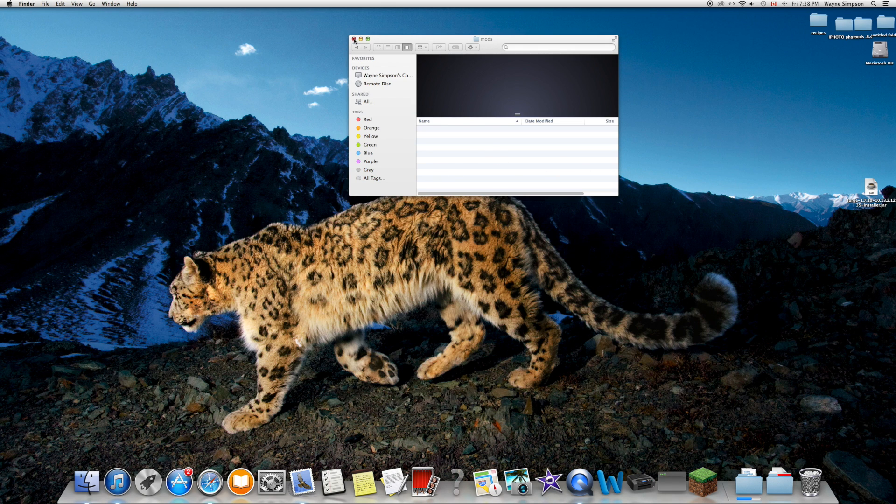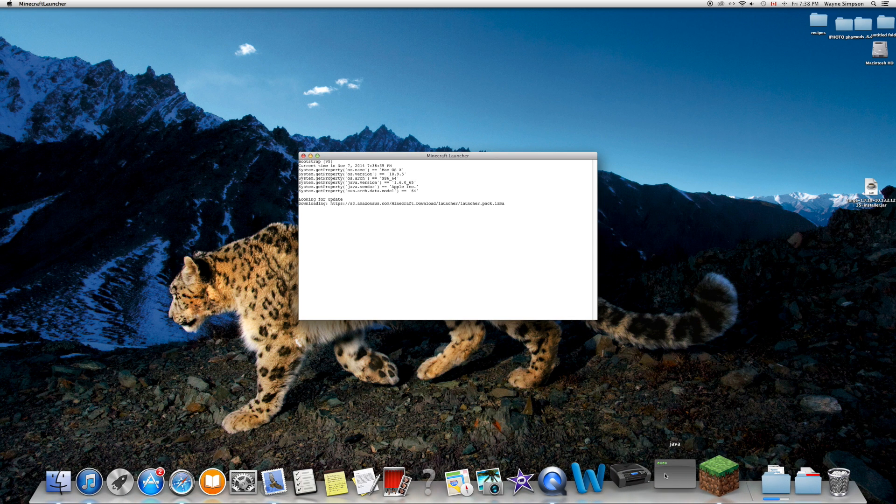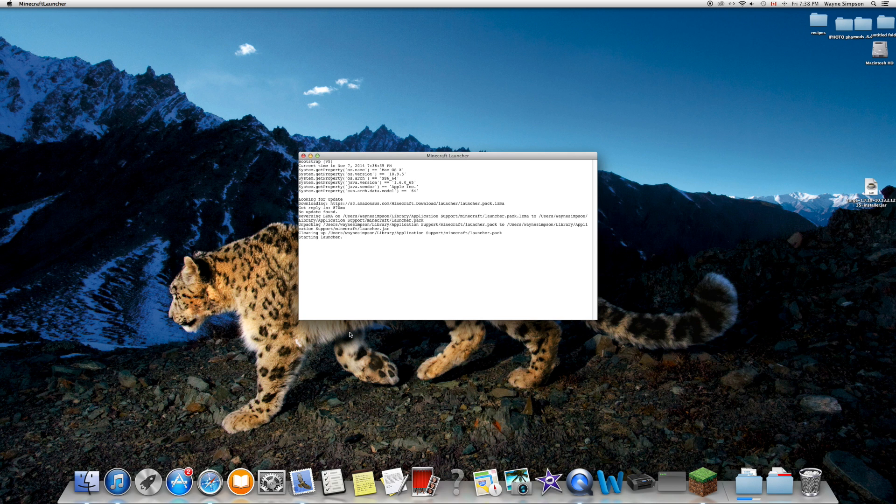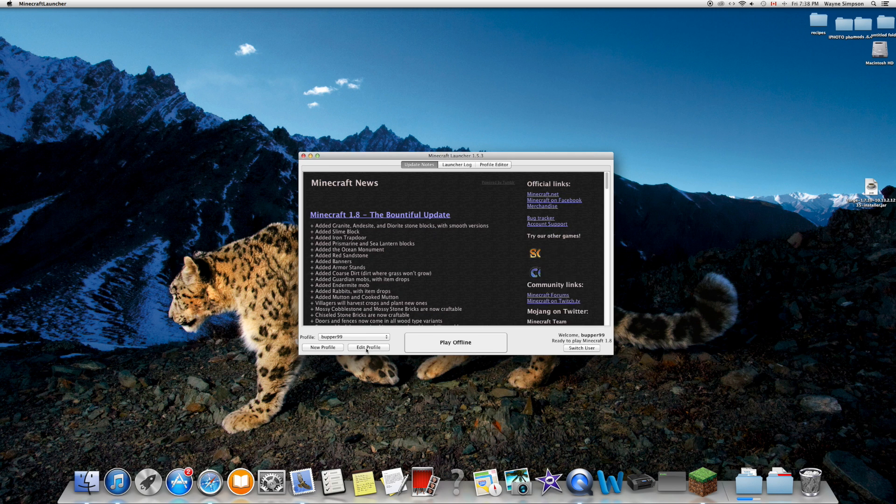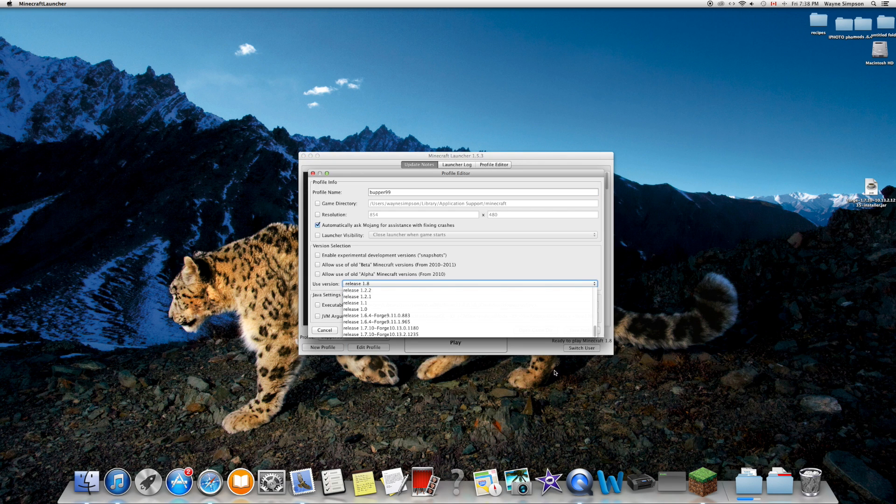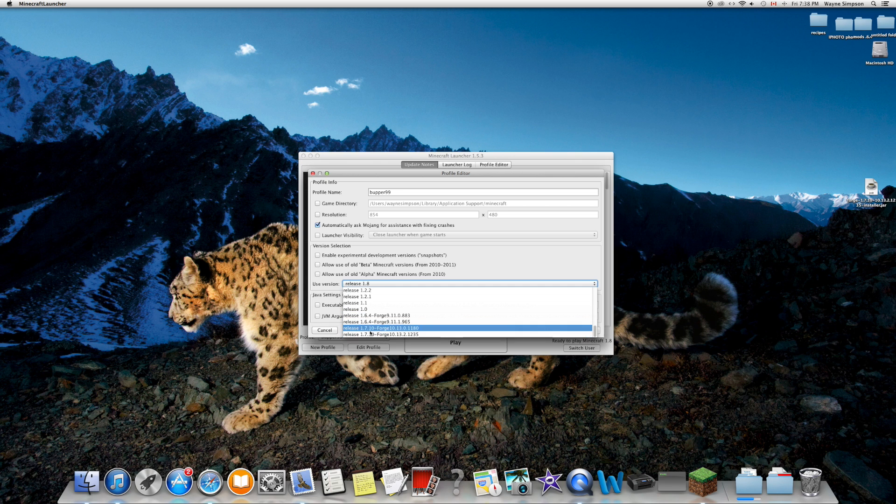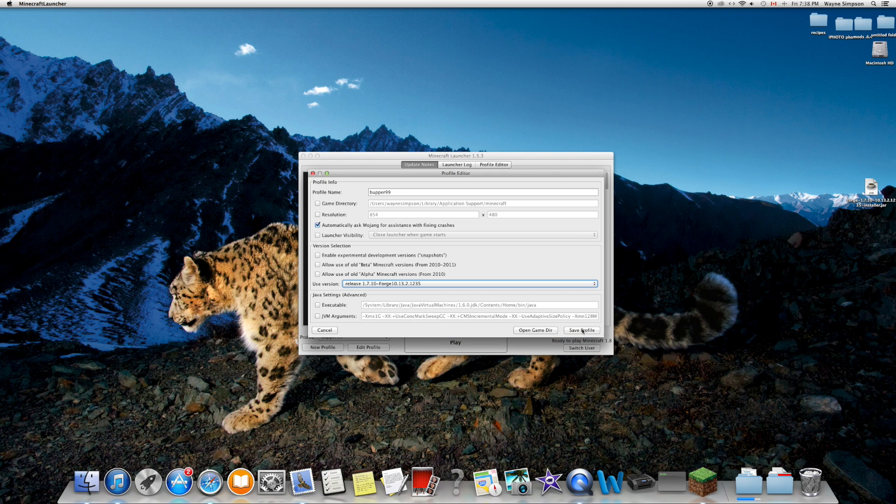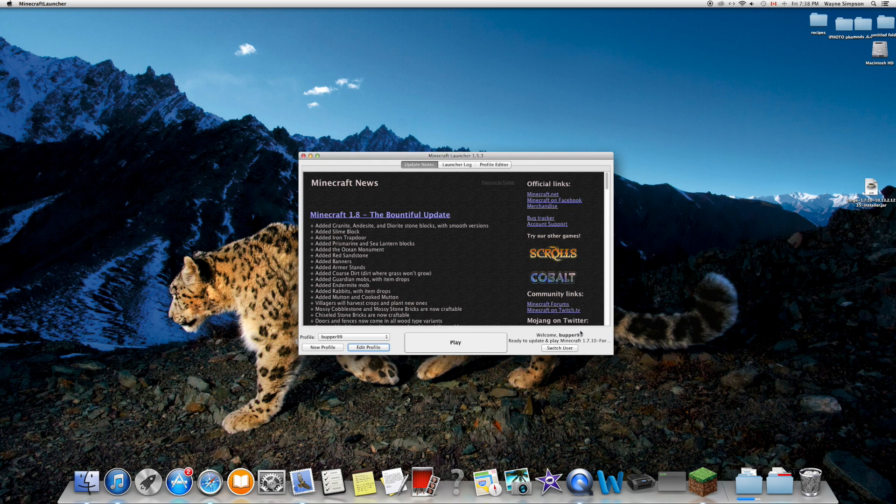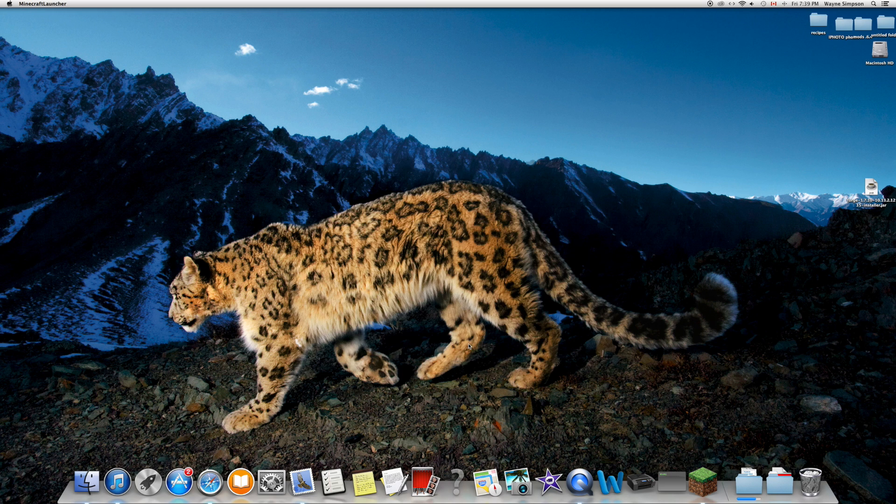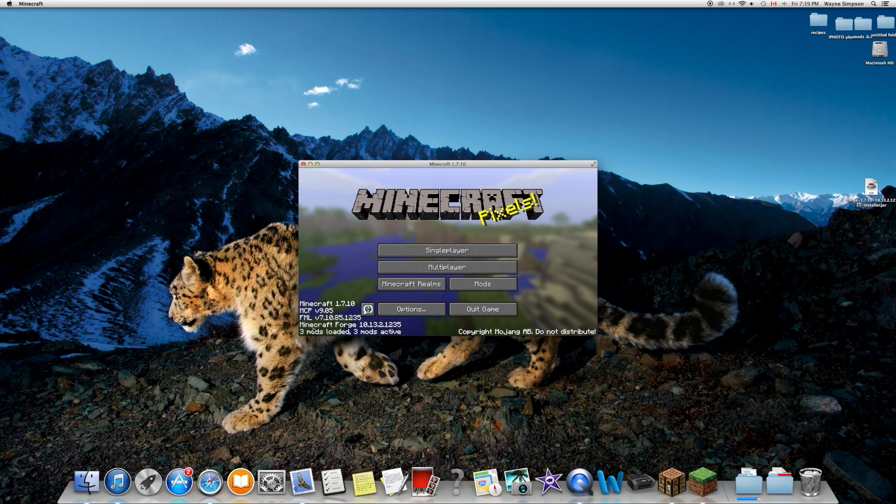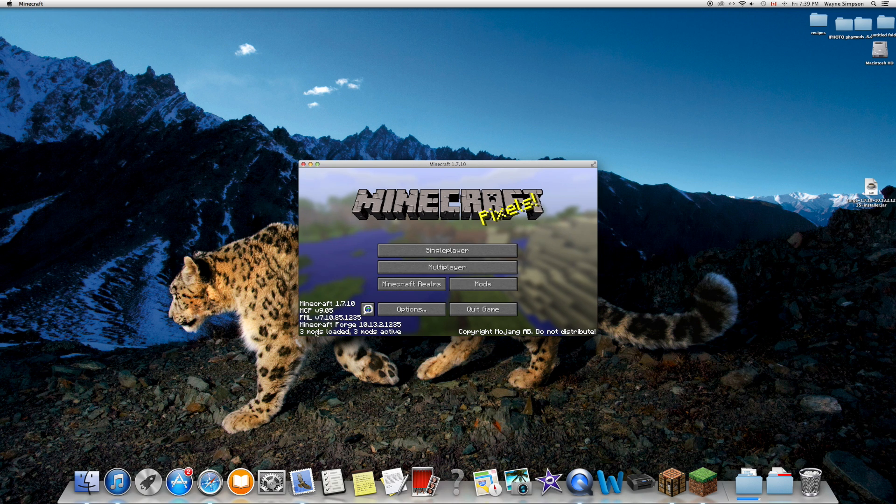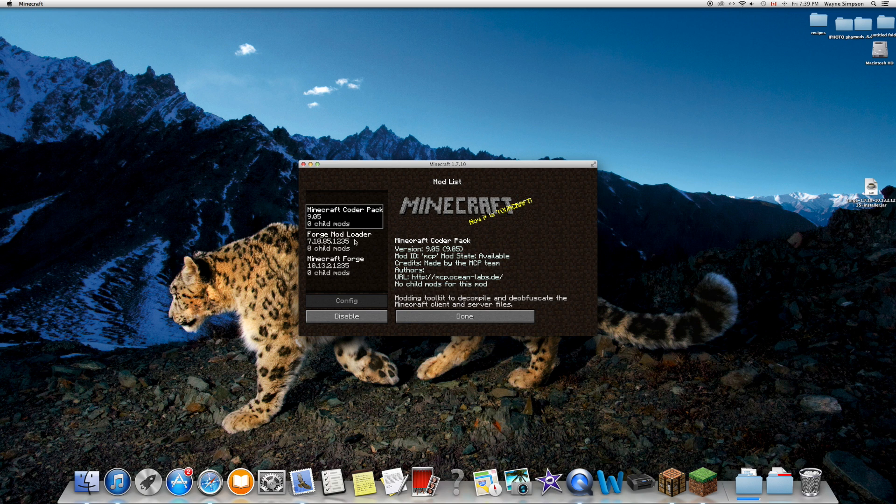Before you drag the mod in, open up Minecraft. Select edit profile and scroll all the way down to the bottom. Select release 1.7.10 Forge, or whatever version you downloaded it for. Press save profile and run Minecraft quick to see if it all worked. In the left-hand corner you should see mods - Minecraft 1.7.10 with three mods loaded. We haven't downloaded any extra mods yet; these come already installed and should be the Coder Pack, Mod Loader, and Forge.